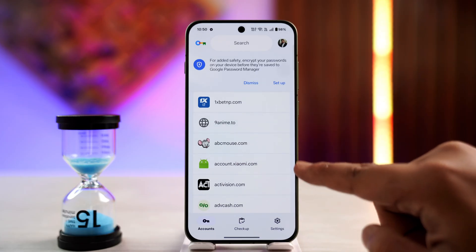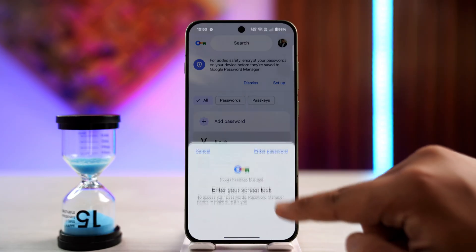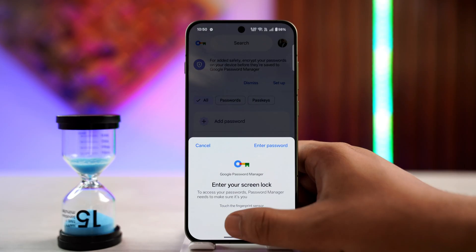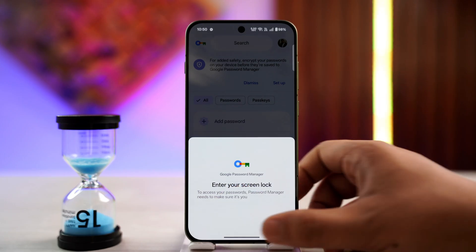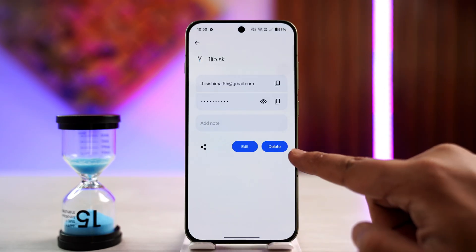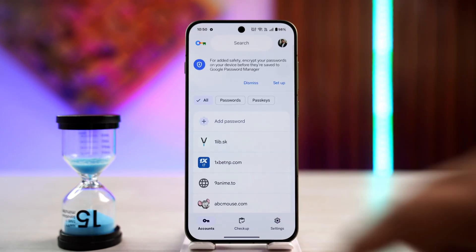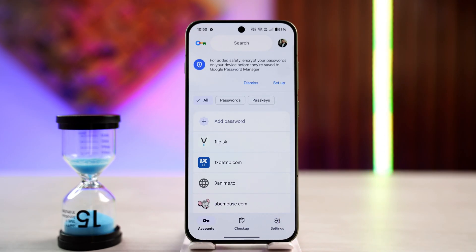Now you can choose to remove individual passwords that you have saved for any of these accounts by going to one of those accounts, verifying your screen lock, and tapping the Delete button.